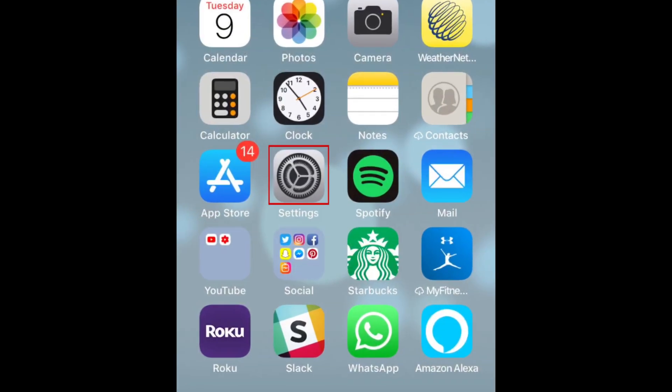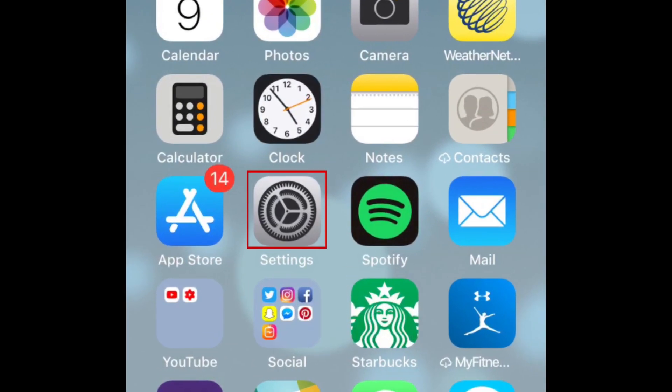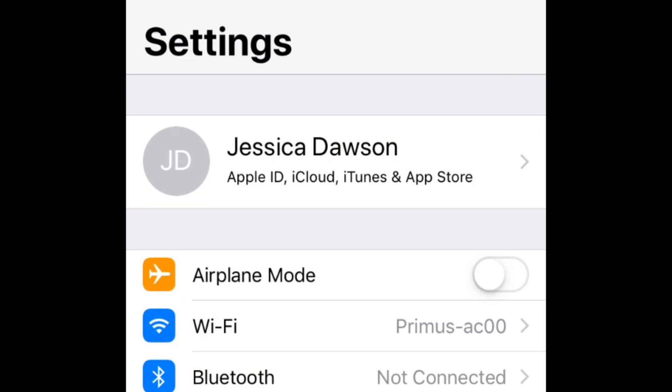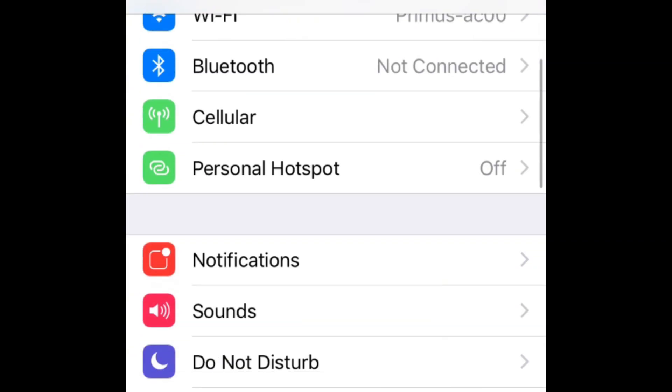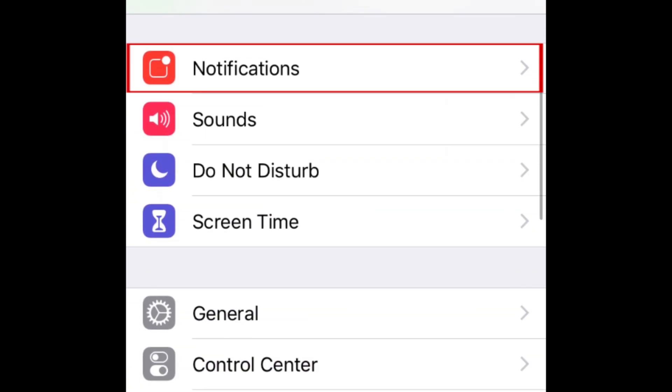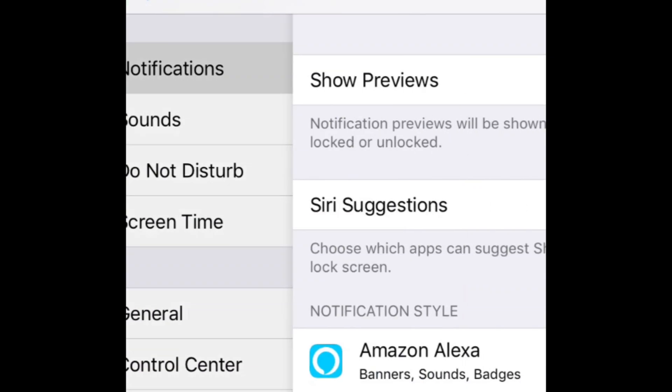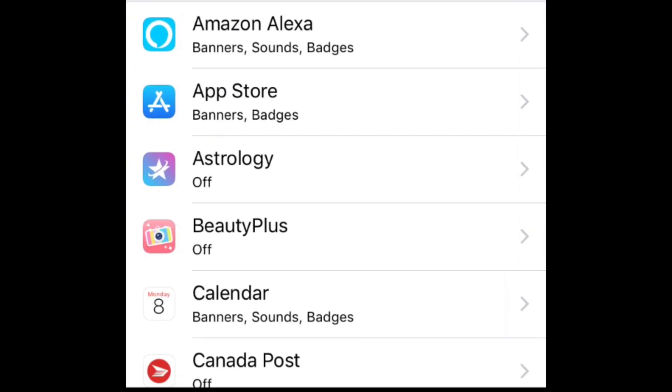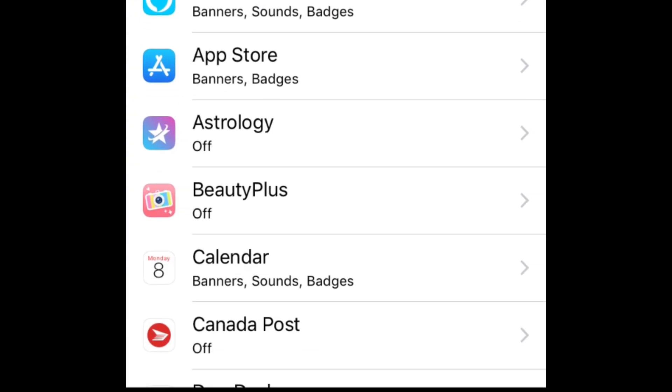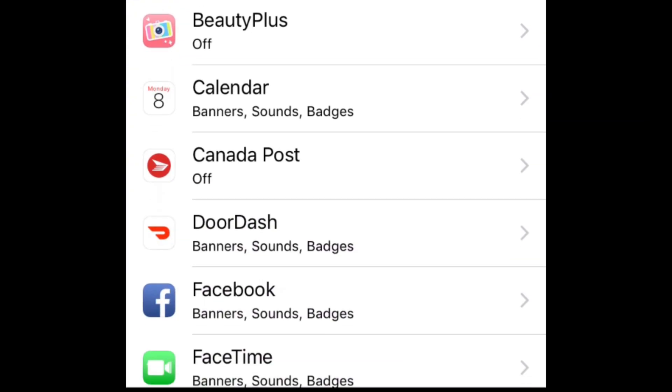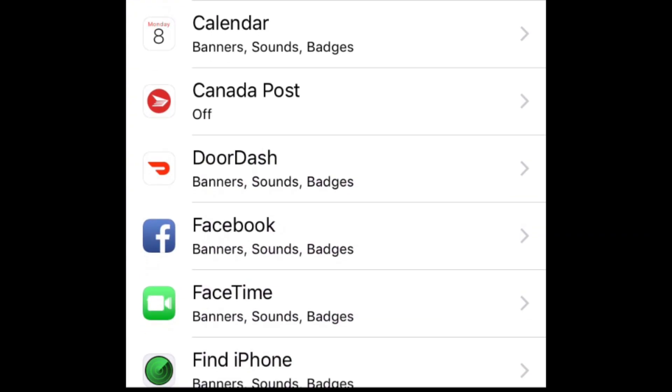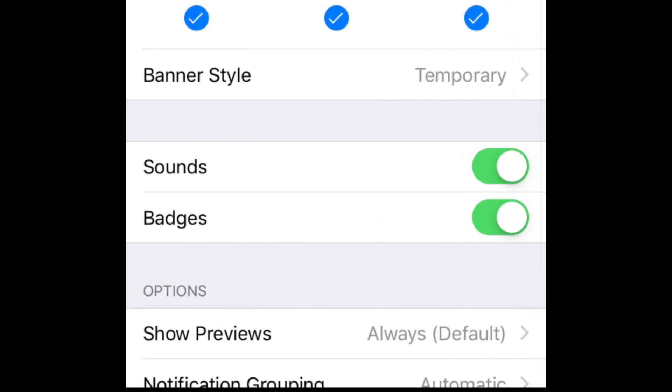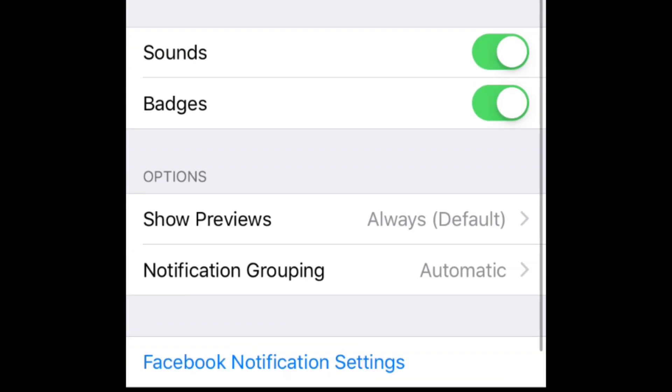If you're not a fan of this, open your settings. Then scroll down and select notifications. Select the app you want to edit notification grouping for. Scroll down and tap notification grouping.